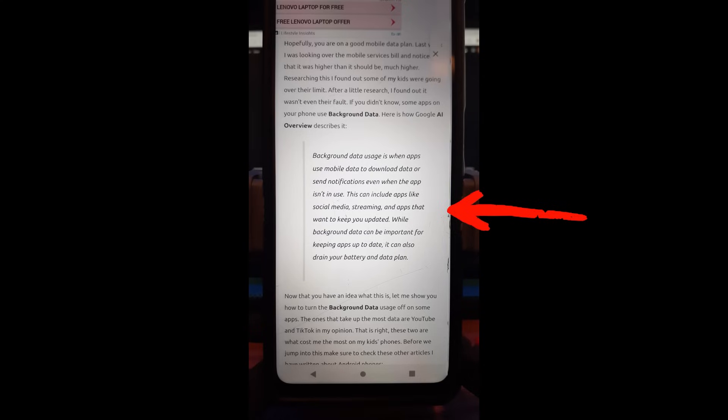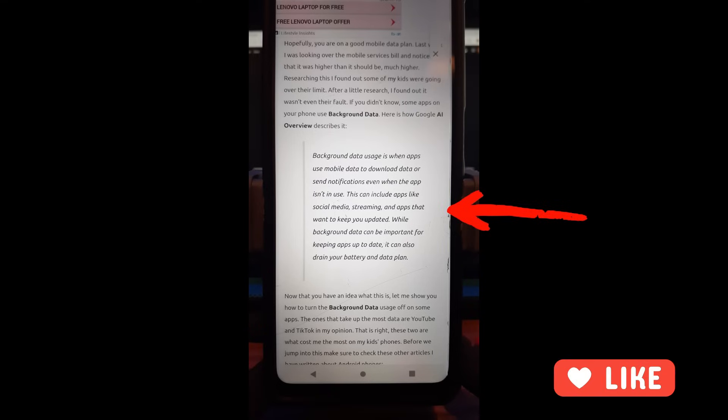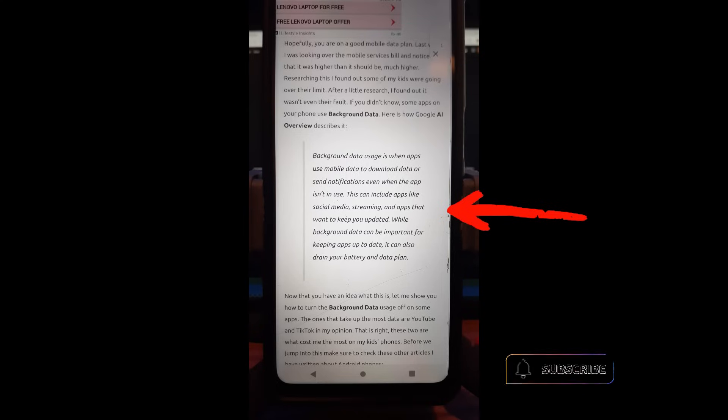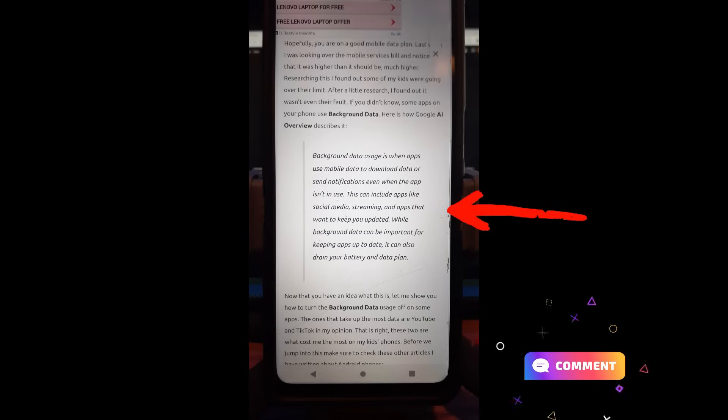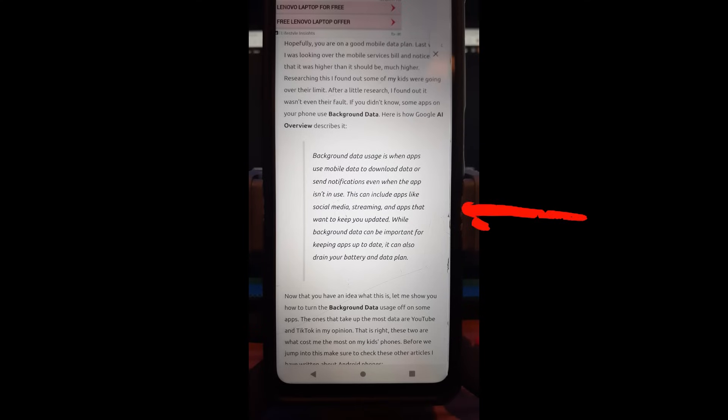This can include apps like social media, streaming, and apps that want to keep you updated. While background data can be important for keeping apps up to date, it can also drain your battery and data plan. And that's what I'm talking about. So we're going to show you how to do that.